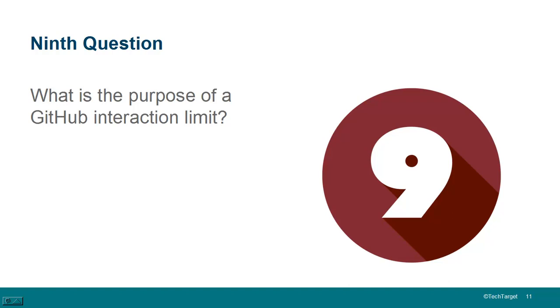But that's the basic idea. If you want to reduce the number of people that are interacting with your GitHub repository, maybe there's a little dissatisfaction going on in the community, the GitHub interaction limits are the key.